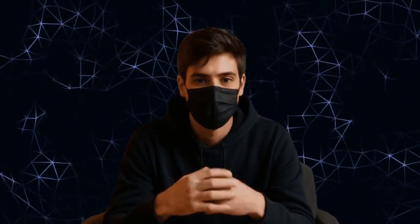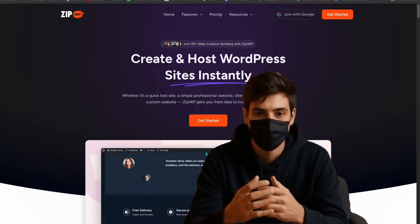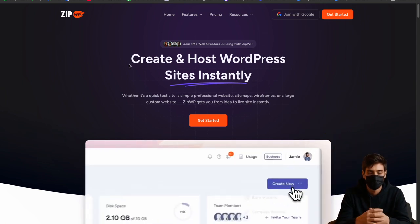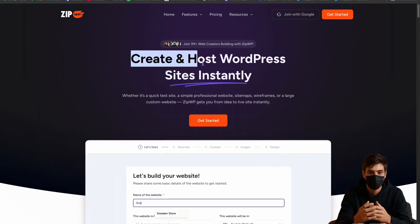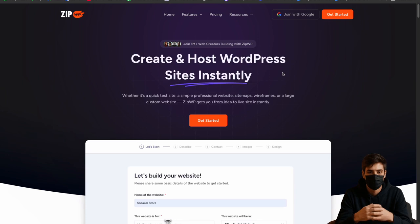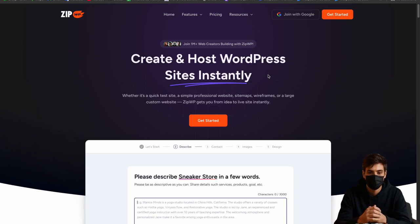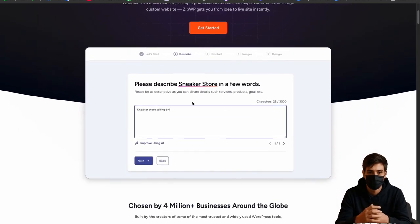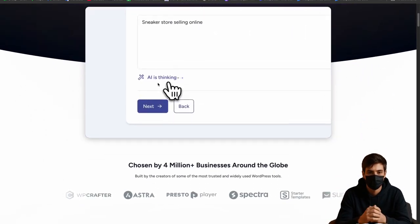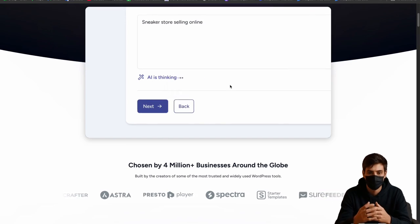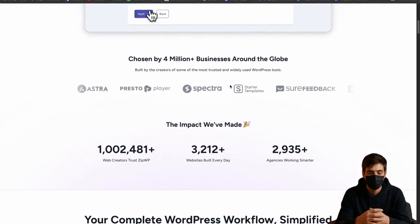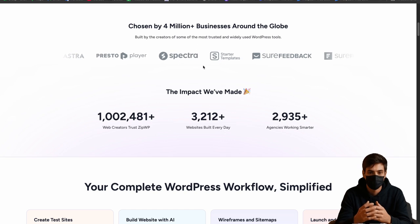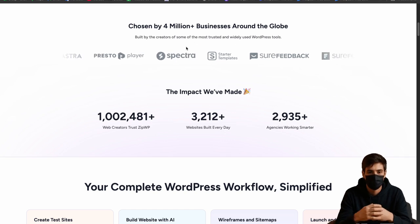So let me just show you the website. Here is the website and it clearly says create and host your WordPress website instantly. You just have to write a prompt and there's your website. Let me show you here, you can see it writes the prompt and using AI thinking. We will do this, don't worry.